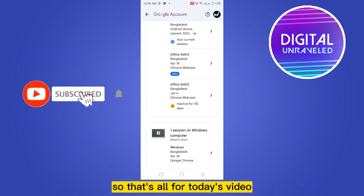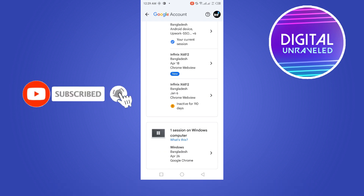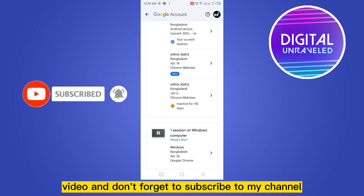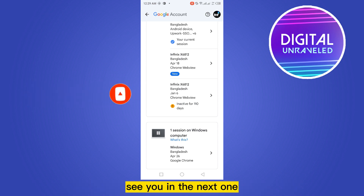So that's all for today's video. If this tutorial helped, please like this video and don't forget to subscribe to my channel. See you in the next one.